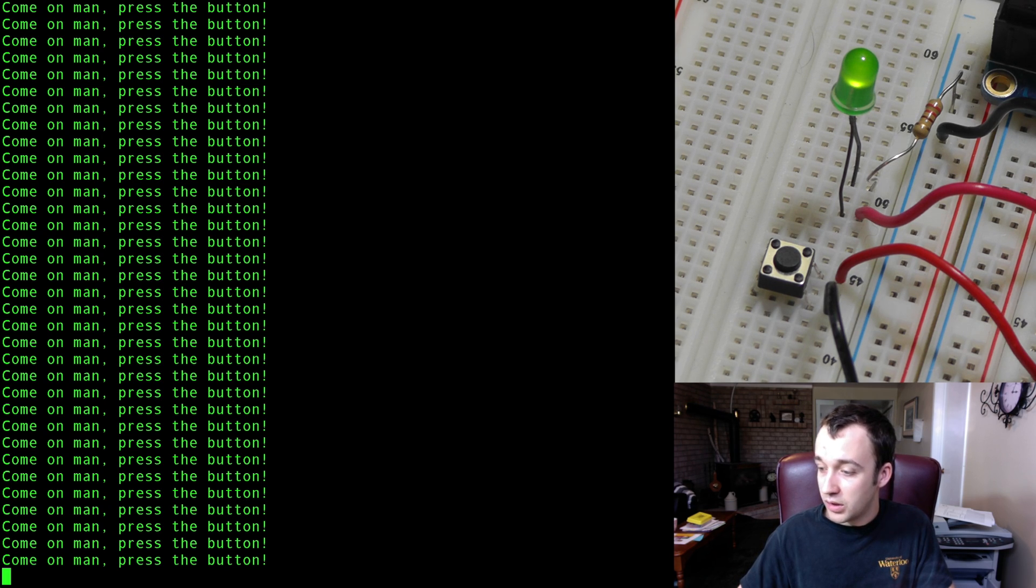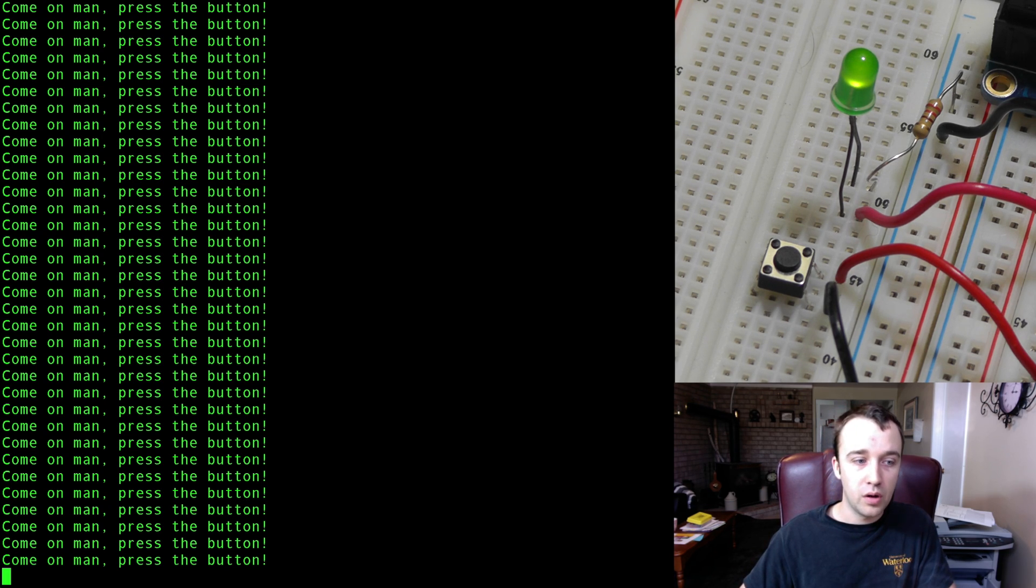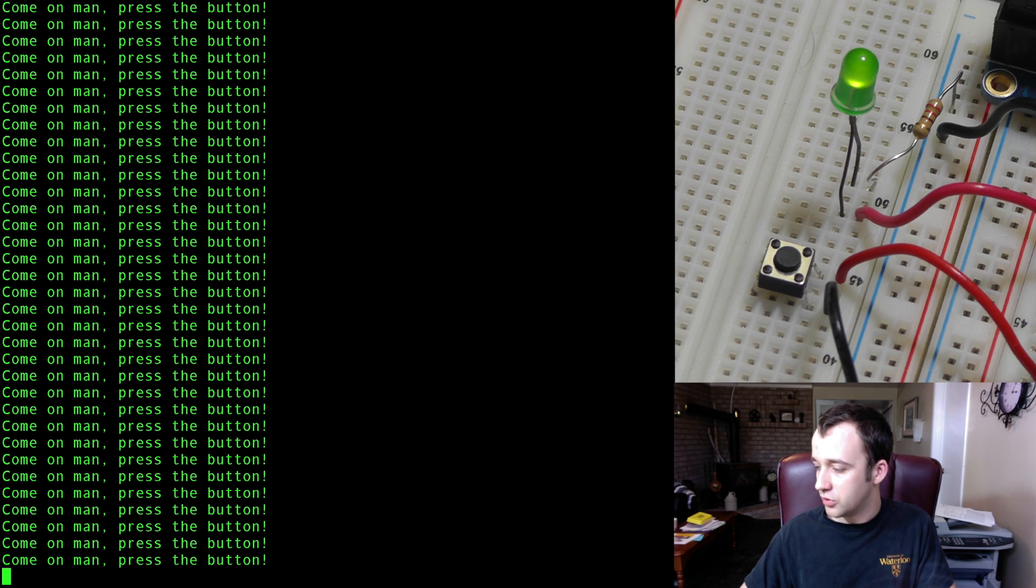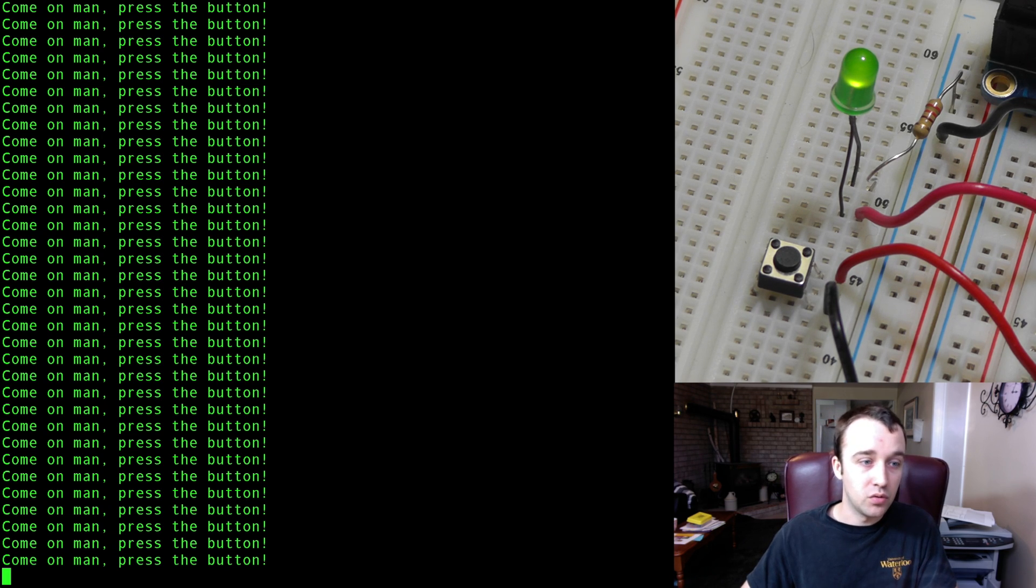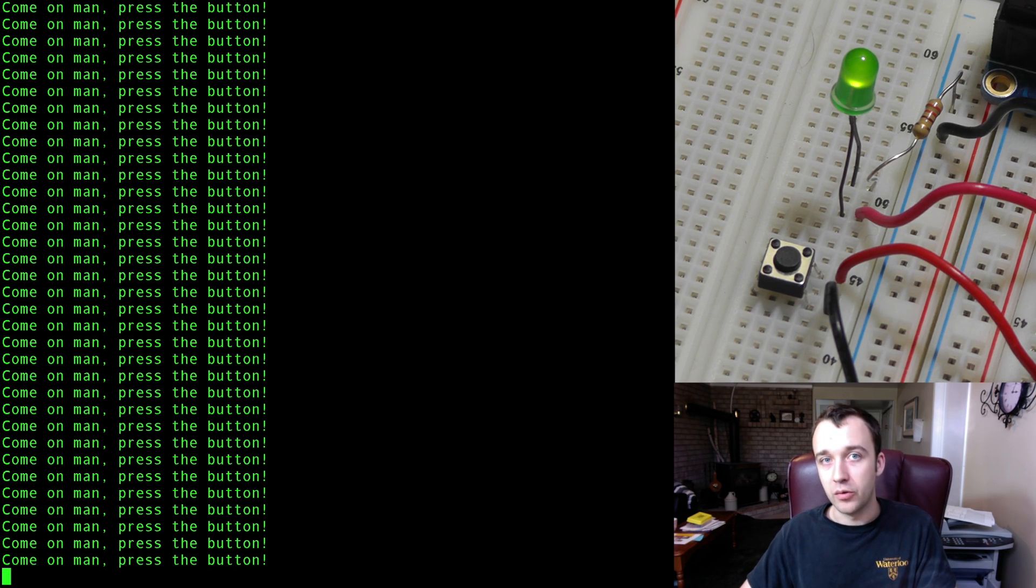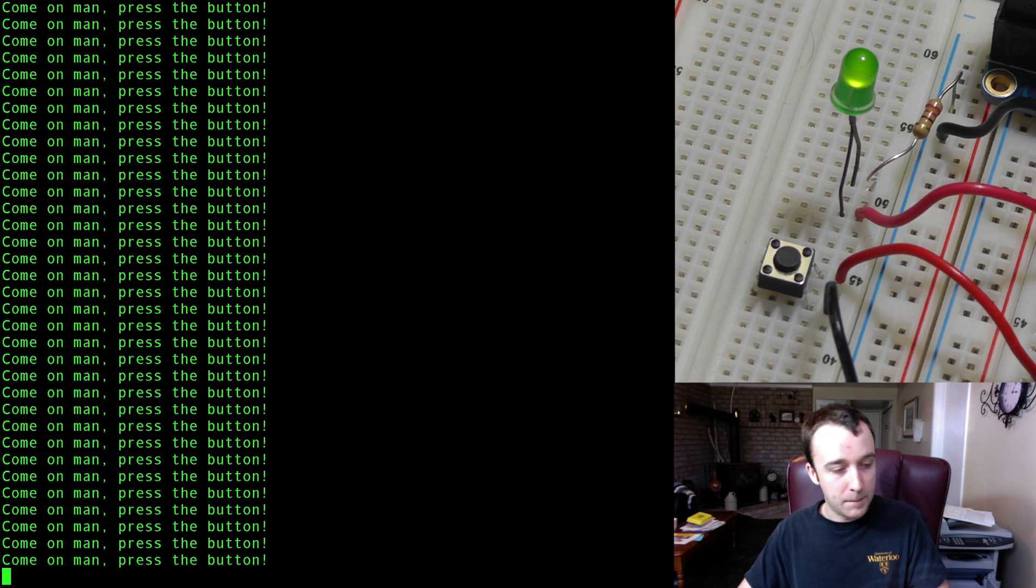So in the next video, I'm going to show you what else you can do with the GPIO, for example, switching a relay. See you then.